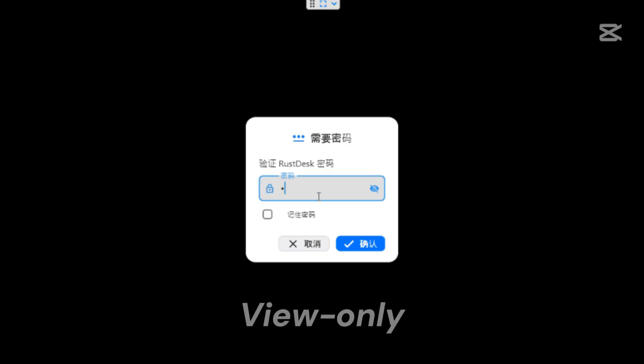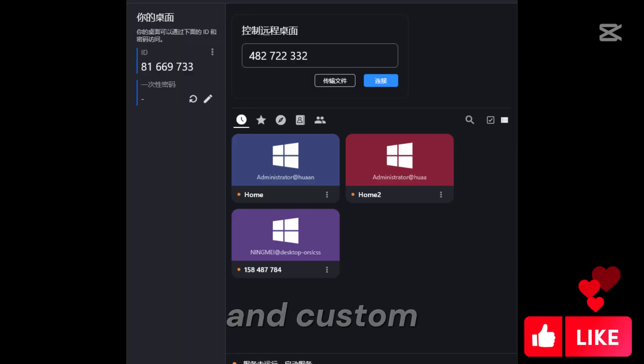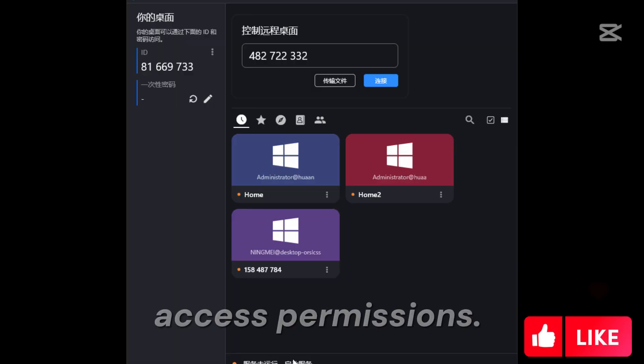View-only mode, request for input control, and custom access permissions.